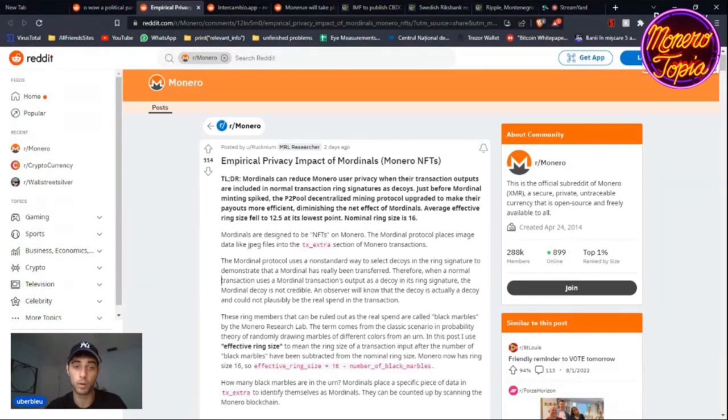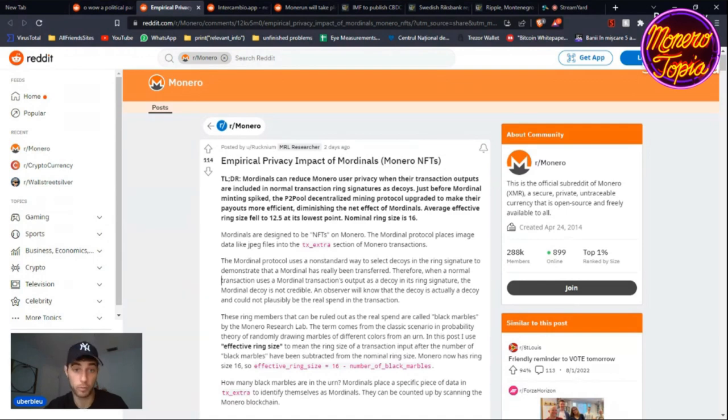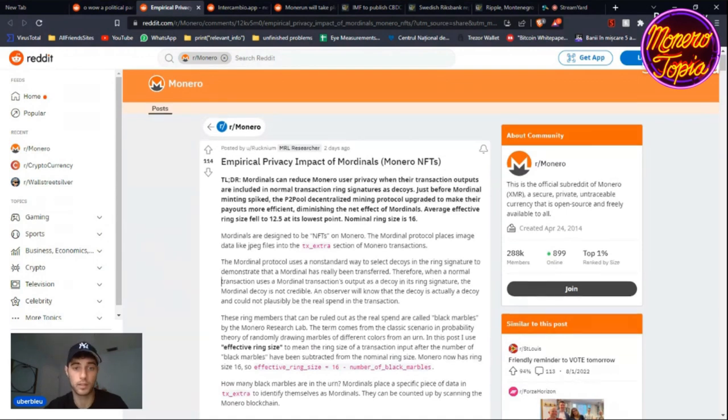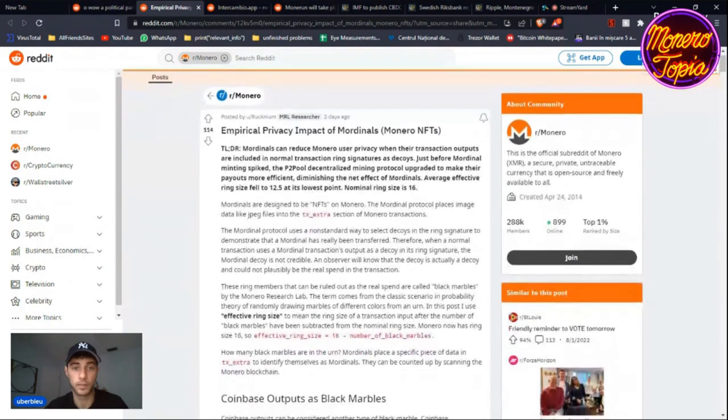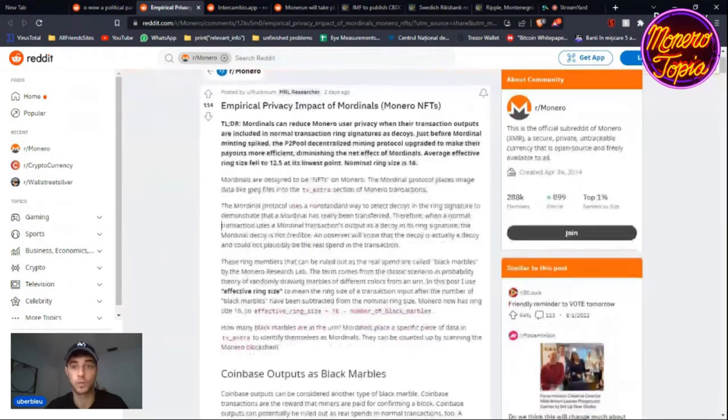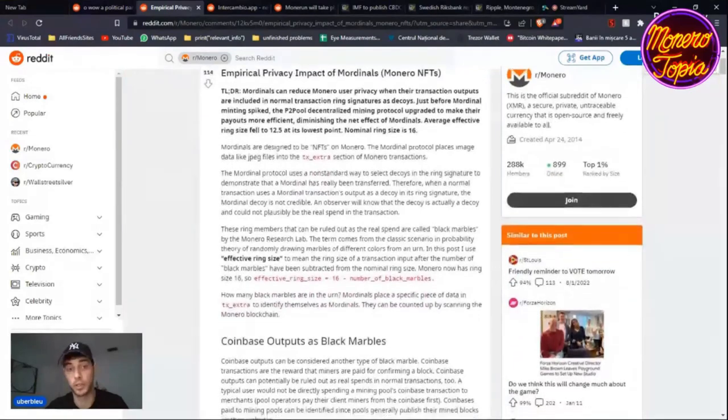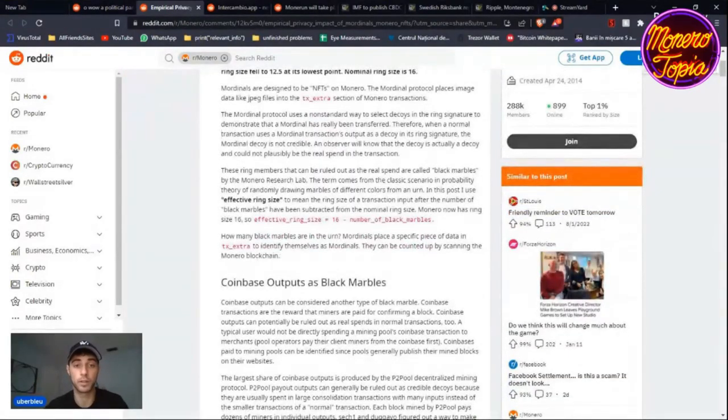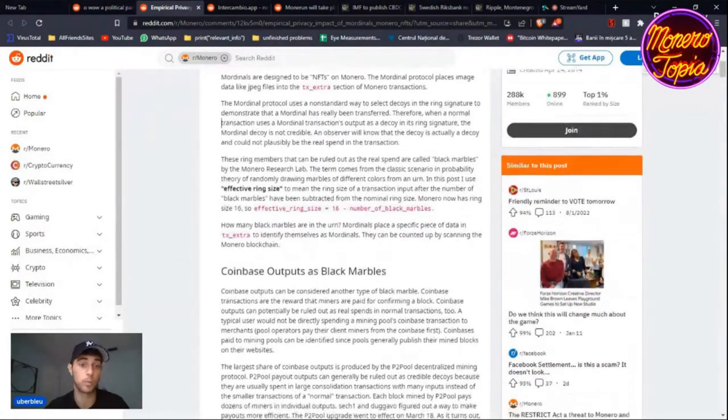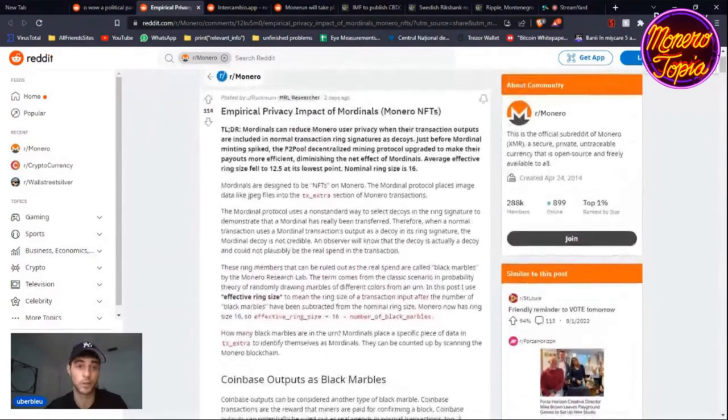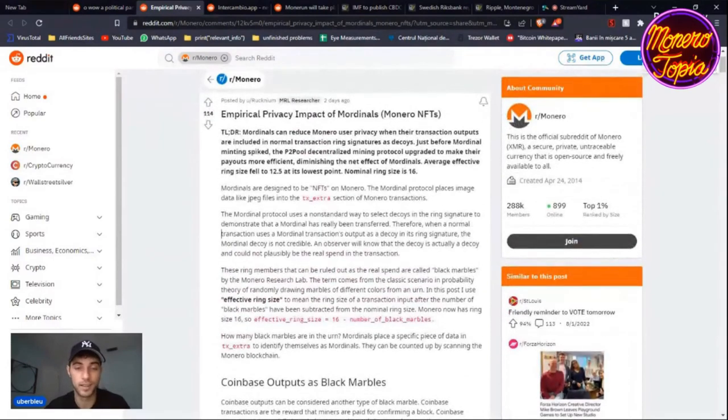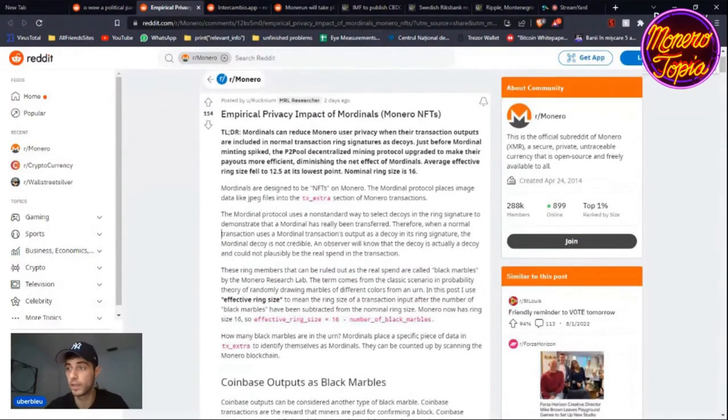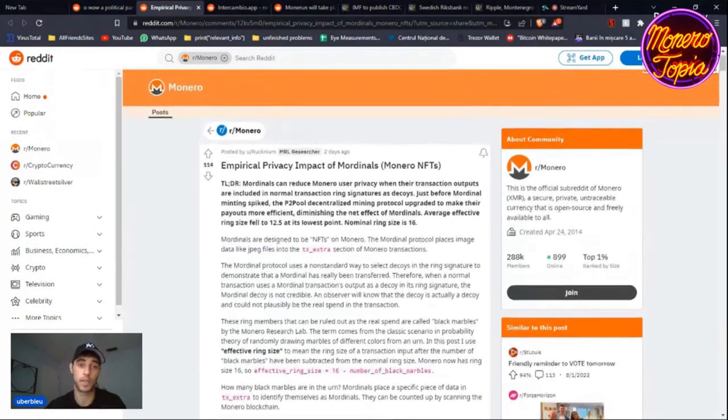Basically, Mordenals can reduce Monero user privacy. If you want more information about this study, you can go in the description and click on this link and read the article for yourself. You can come to Monerotopia and talk to Rucknium, or I think Diggon is actually going to talk about this today, so make sure you check out his video.